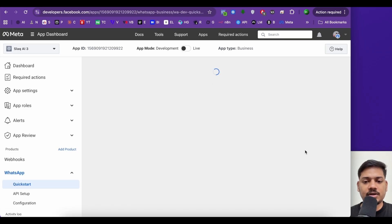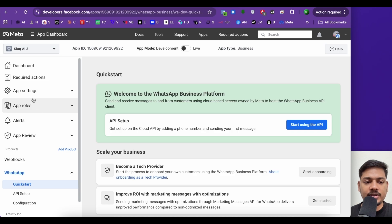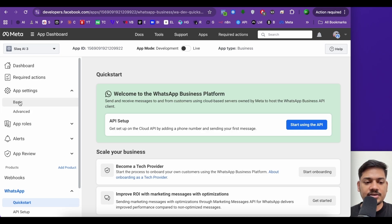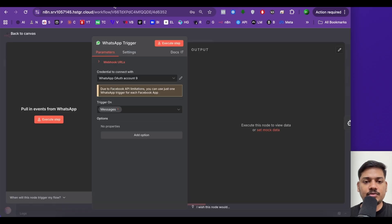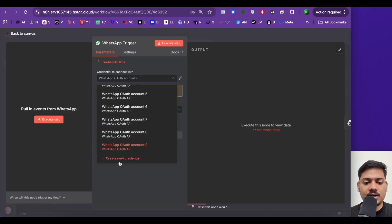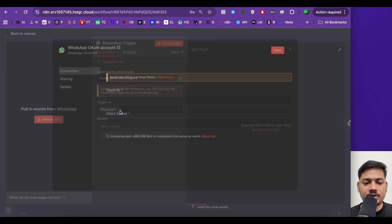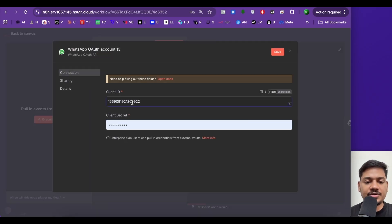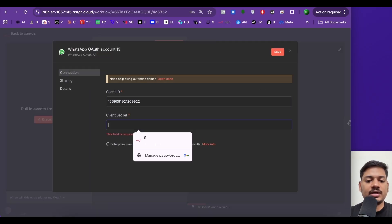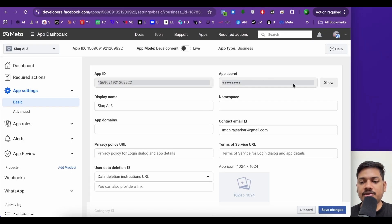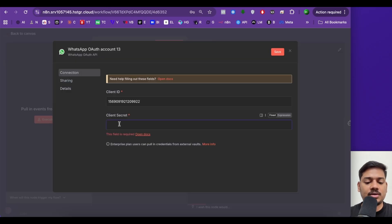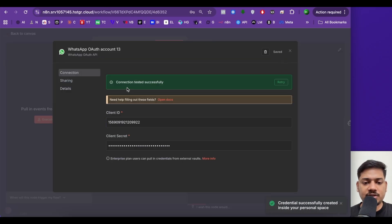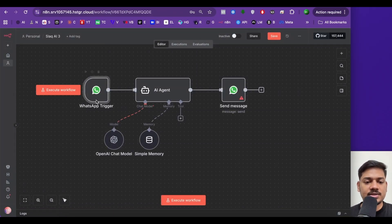After clicking setup, on the left-hand side click on app settings, then click on basic. This is our client ID or app ID — just click to copy. I'll come to my n8n workflow, select this, and click create new credential. I'll paste the client ID here. Now I need the client secret — I'll come back to Facebook, click on show, copy the client secret, and paste it in n8n. I'll click on save, and now you can see the connection tested successfully.